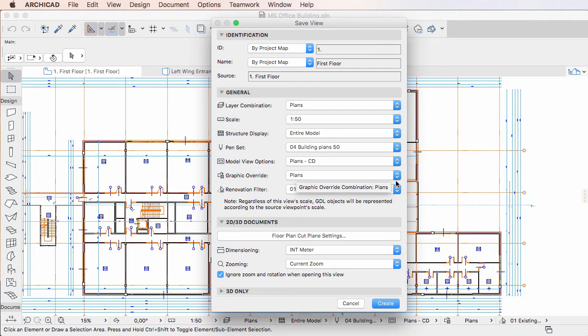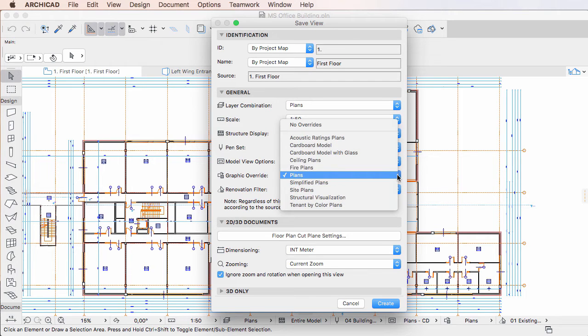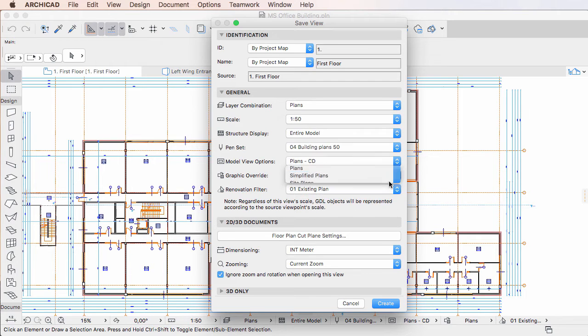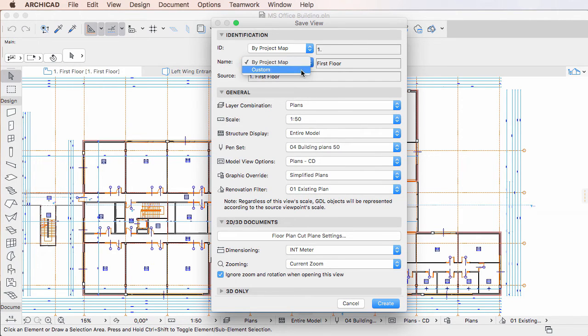This is the field where you can specify the Graphic Override combination that will be applied when the given Saved View is applied to a Viewpoint.